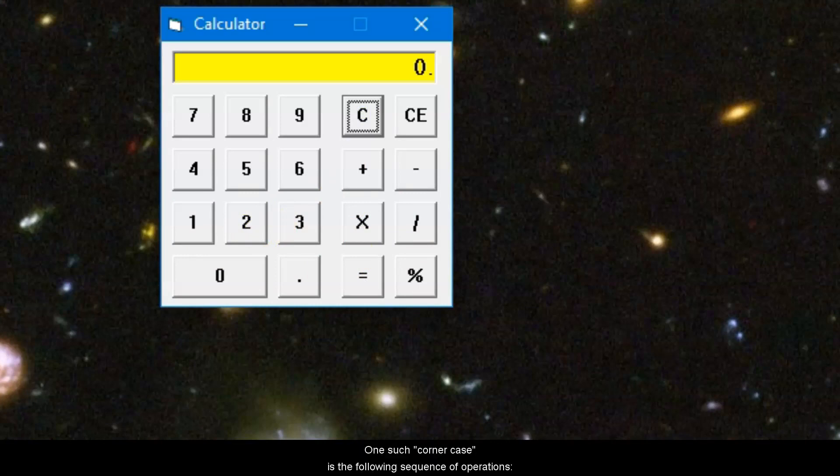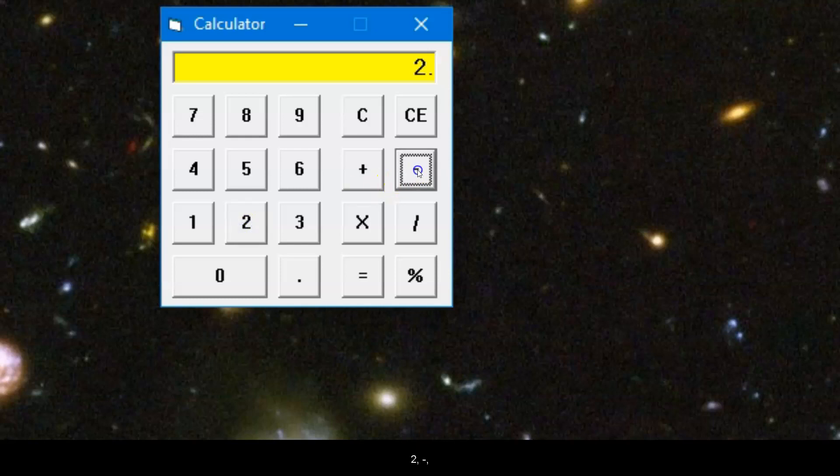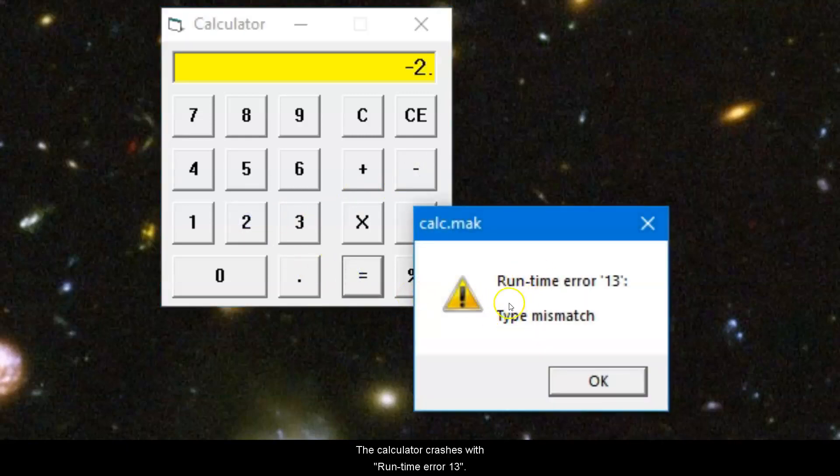One such corner case is the following sequence of operations: 2, minus, minus, minus, minus, 2, equals. The calculator crashes with runtime error 13.